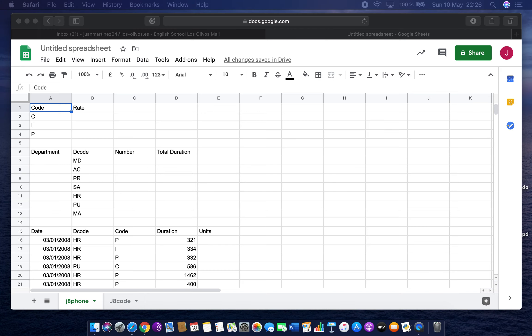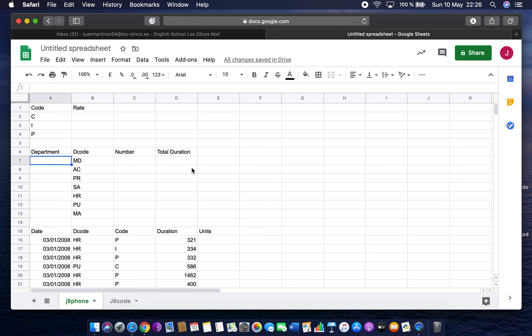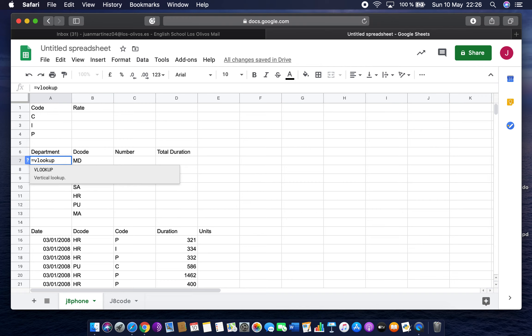The first question says: in the department column, use a lookup function to show the department name, using the decode column for the lookup. So here we've got the department column and we need to do a VLOOKUP. The difference between VLOOKUP and LOOKUP is that VLOOKUP works on an unordered list, while LOOKUP generally works on a list that's been put into order.